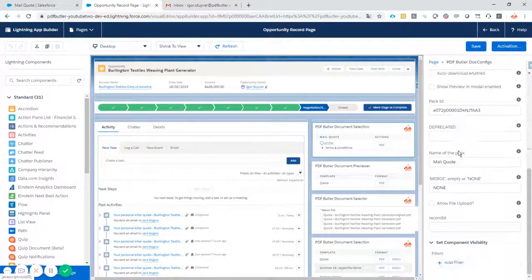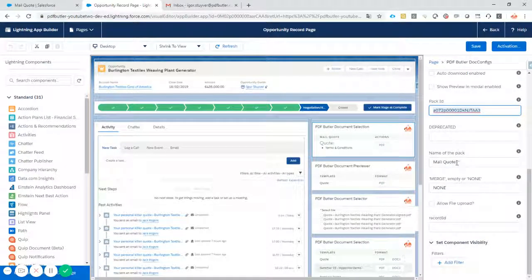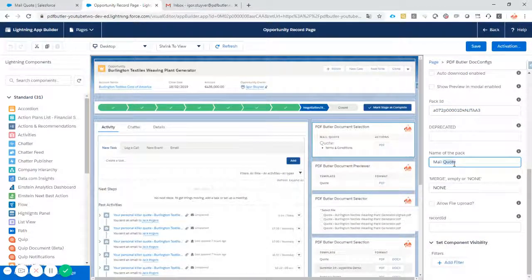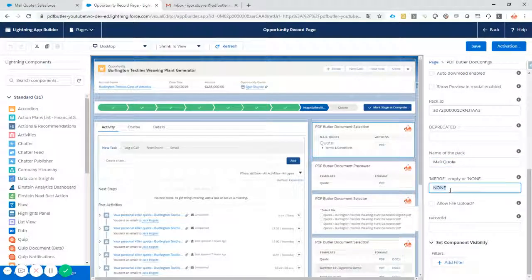So we have our pack here. That's the ID of our pack we have to put. It's a name of the pack. We just call it mail quote.